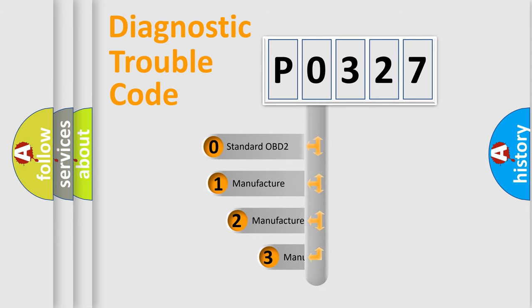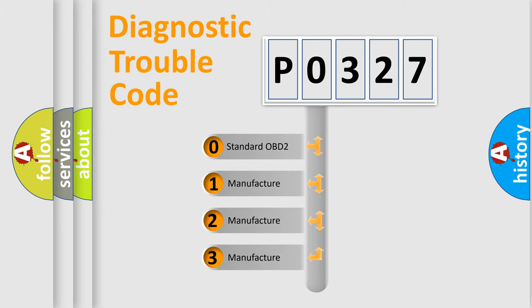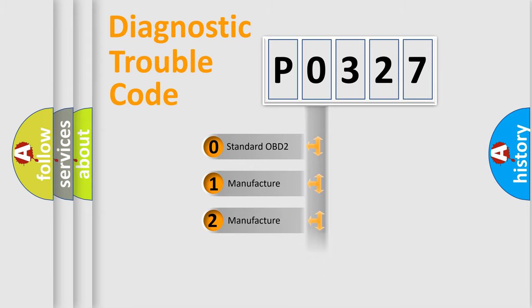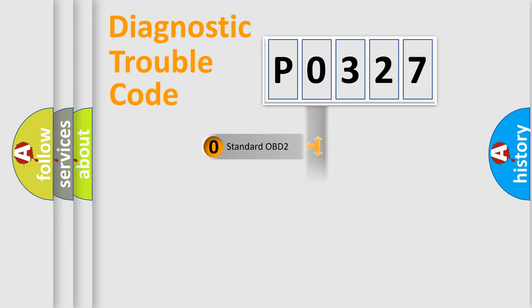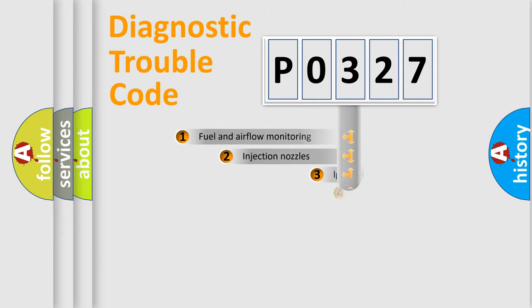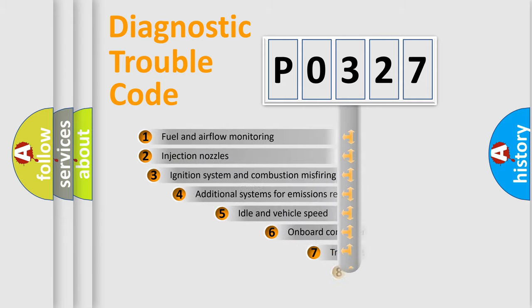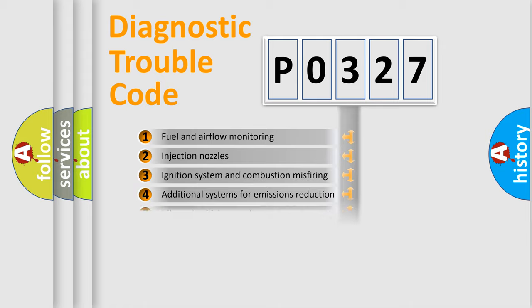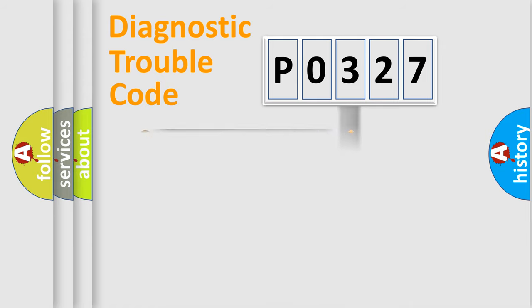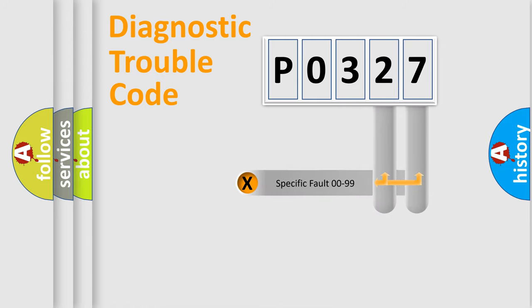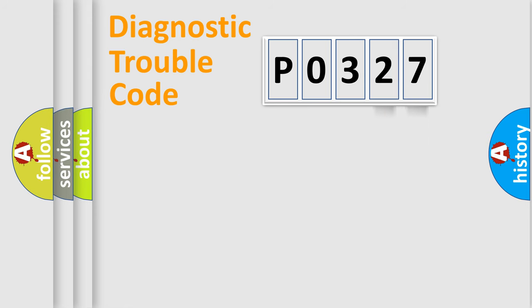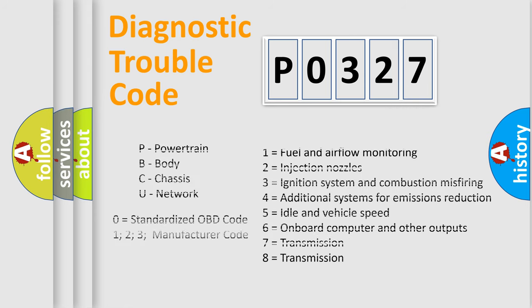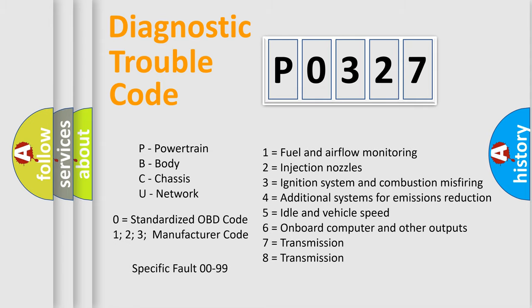If the second character is expressed as zero, it is a standardized error. In the case of numbers 1, 2, or 3, it is a manufacturer-specific expression of the car-specific error. The third character specifies a subset of errors. The distribution shown is valid only for the standardized DTC code. Only the last two characters define the specific fault of the group. Let's not forget that such a division is valid only if the second character code is expressed by the number zero.